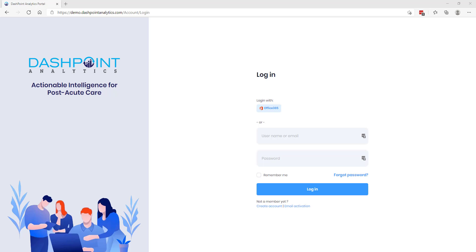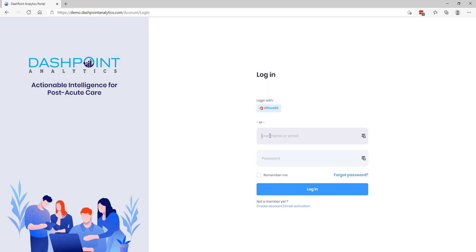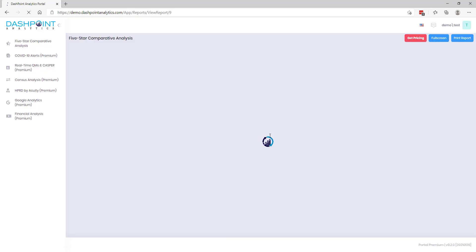Without further ado, let me go ahead and log in. First of all, let me just make a plug here: if you haven't tried out our demo, you can visit demo.dashpointanalytics.com at any time and try out all of our dashboards that we offer. And if you haven't already created an account, right down here you can hit create account and sign in and play with a working live demo that has some example facilities in it and you can see any of these dashboards.